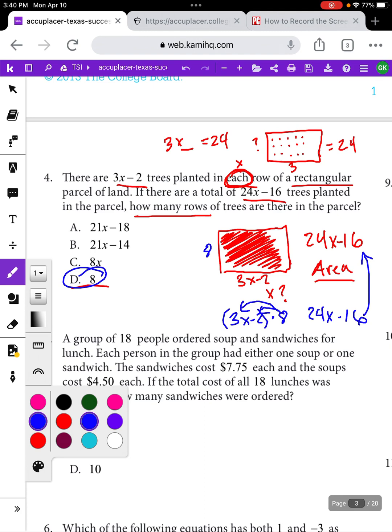The big thing here is recognizing that this is an area question. Anytime there's a rectangle and something filling up that space — trees, soil, flowers, vegetables, whatever — that's an area question. Or anytime you see something talking about rows and columns, that's usually an area question: length times width. Use your answers to help you rather than trying to solve it the complicated way.